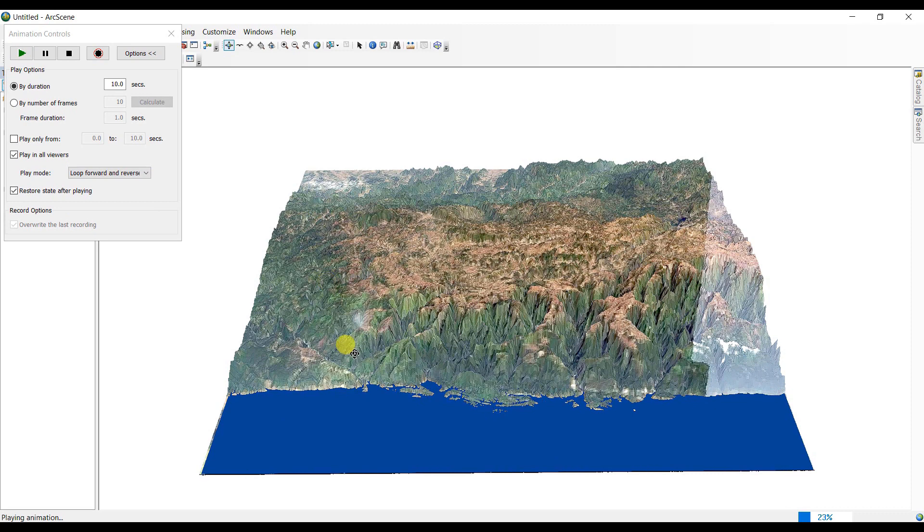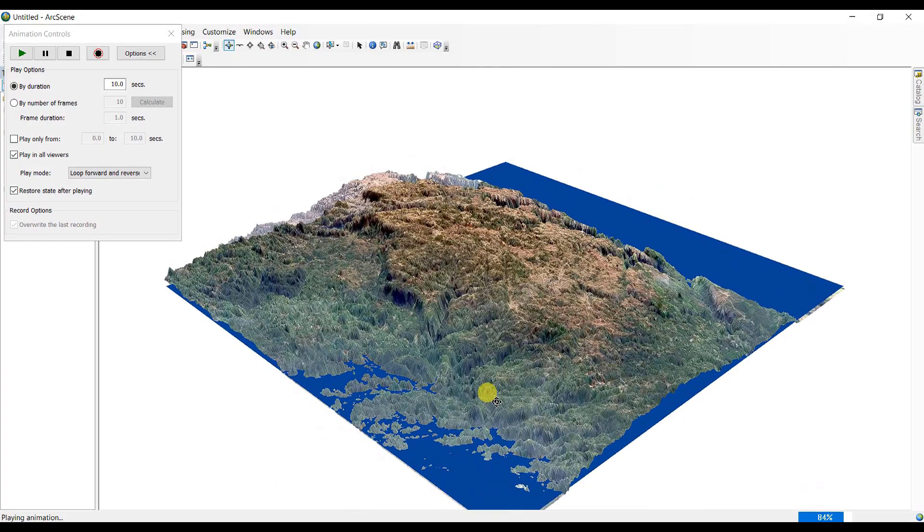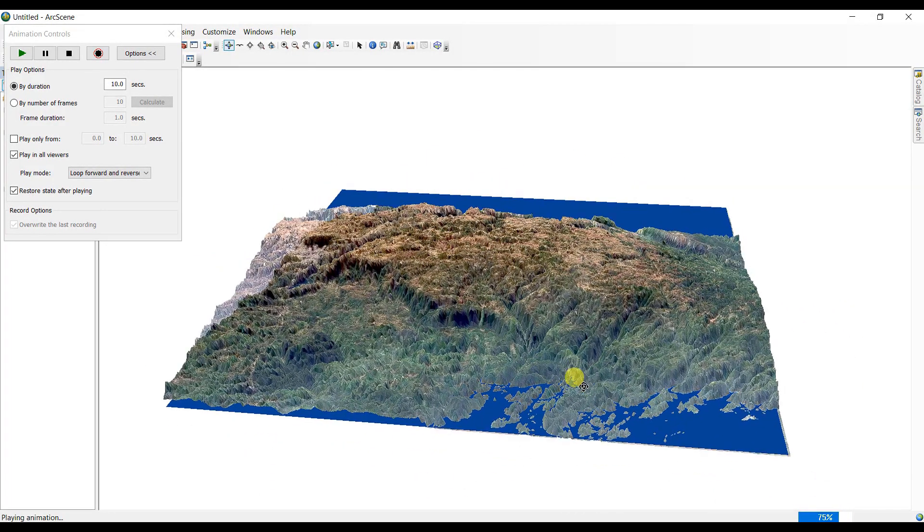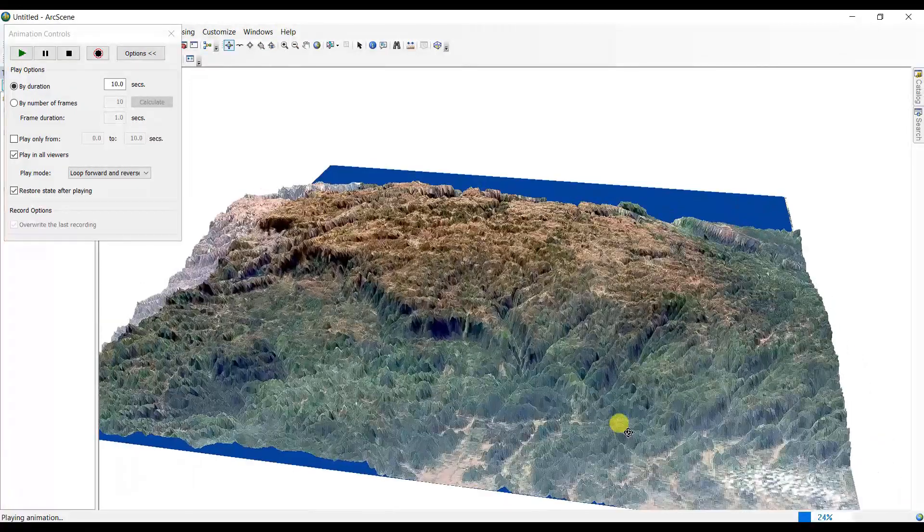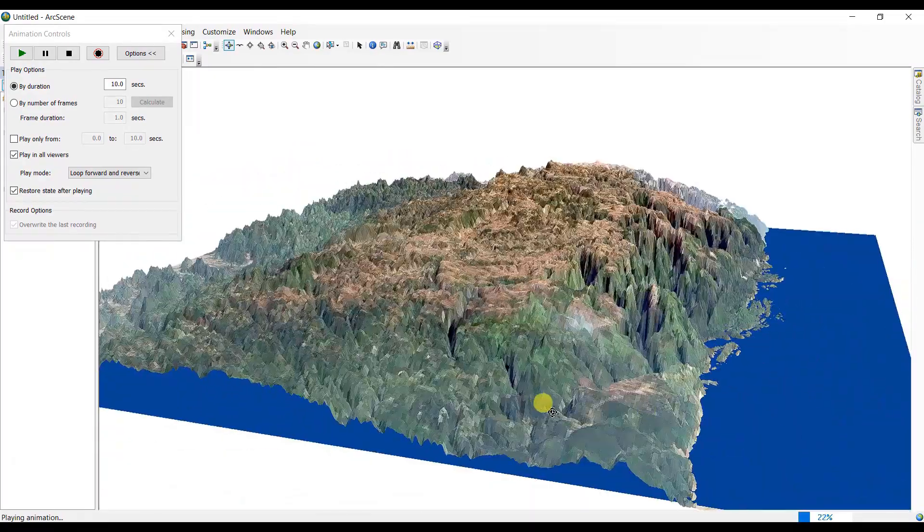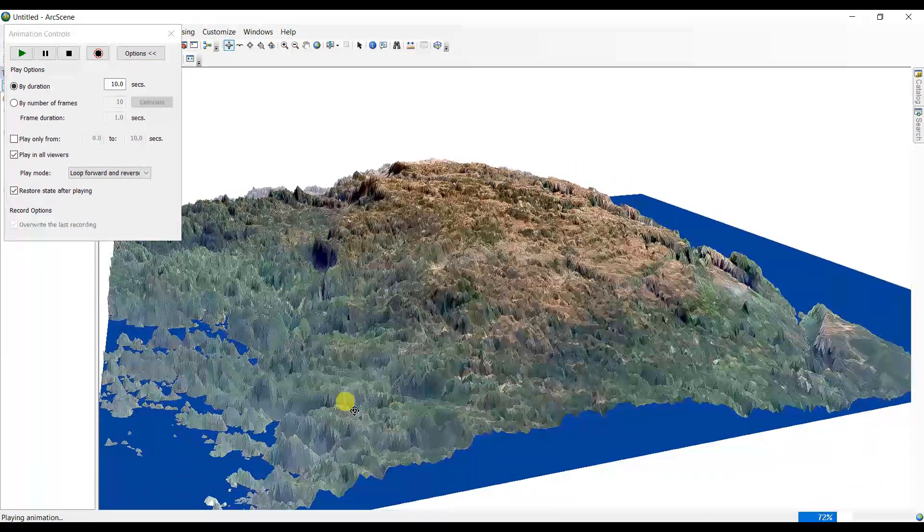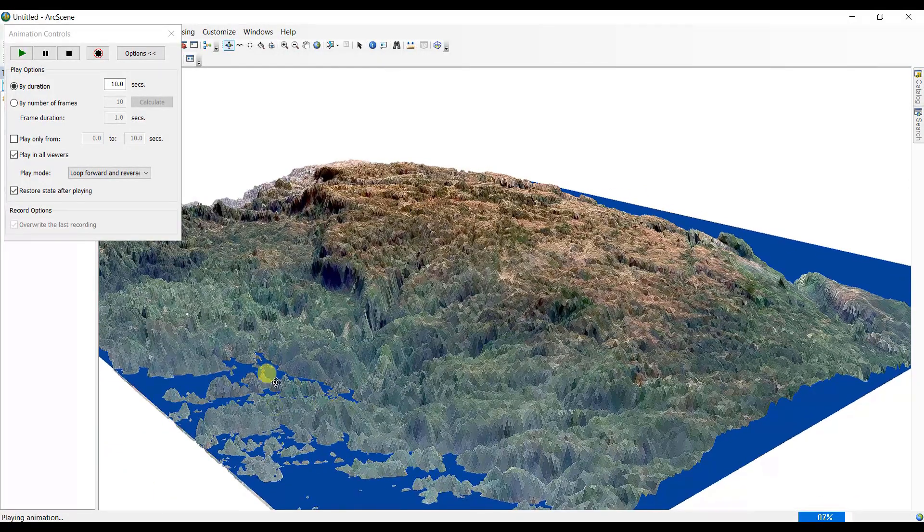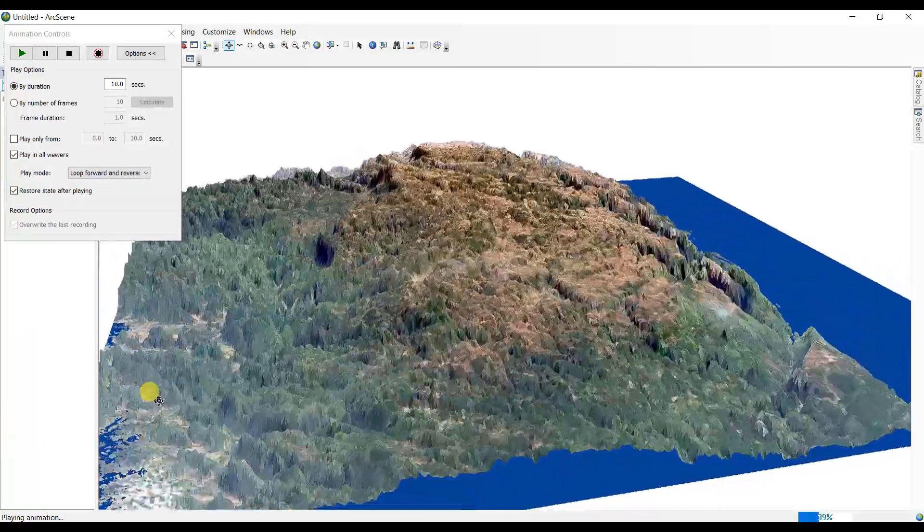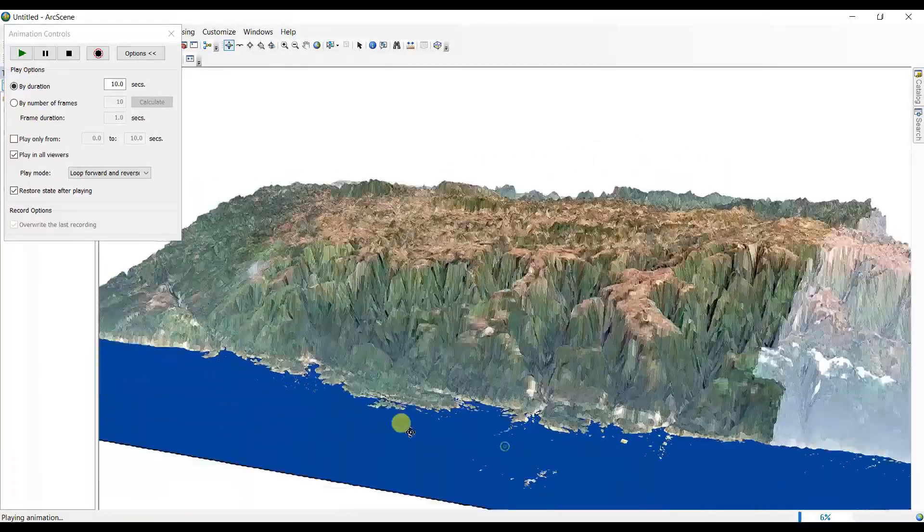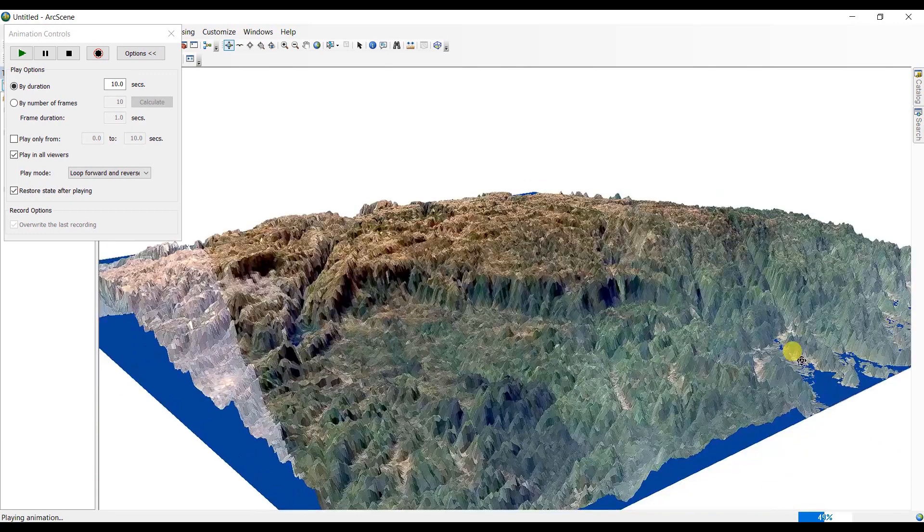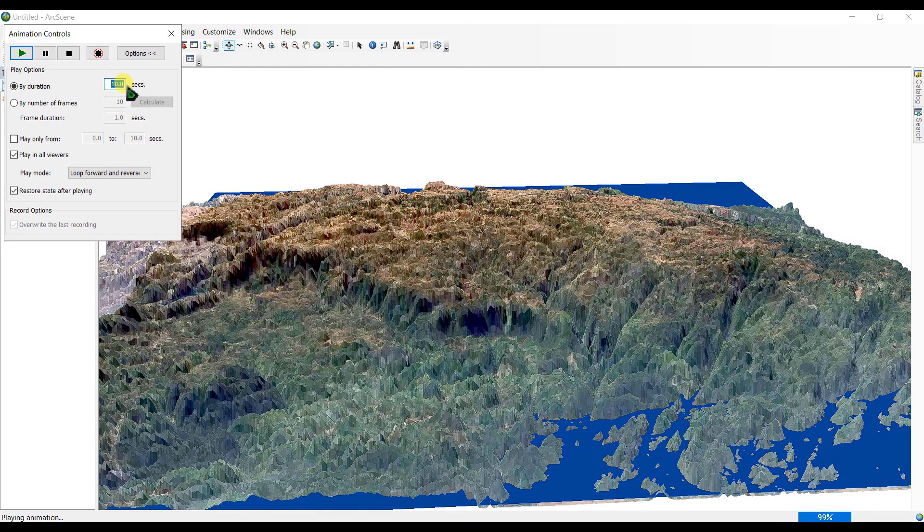So here you can see, this is our flood simulation model is now created. You can see, if we zoom in a little bit, you will see here. Now you can see this water level is rising, rising, and decreasing. This is gone and this is also gone. Again. So if we increase this duration as 15 seconds, see what happens.